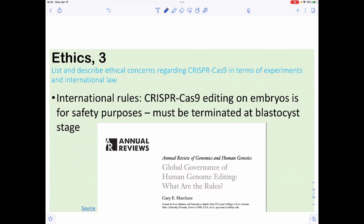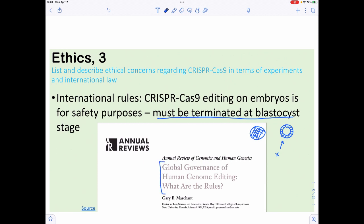He also did not release information about whether there were off-target mutations, which is a big deal. There are international rules about human genome editing, especially heritable editing. Typically what is accepted is that if you use any type of embryo editing, you must terminate at the blastocyst stage — when the embryo goes from a solid ball to a hollow ball of cells — because we don't want differentiation to proceed past that point. It's more of a public shunning than a formal legal consequence for breaking science guidelines.